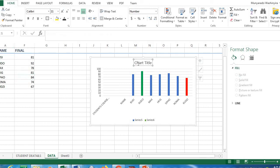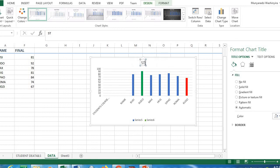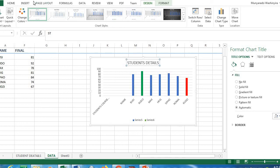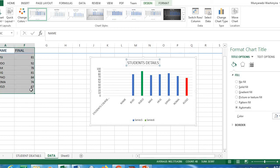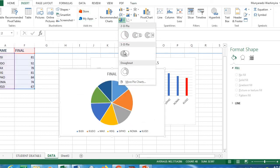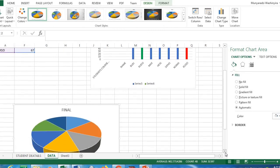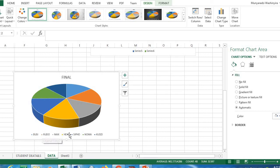You can also use the data to create a pie chart. Click inside the chart and type the title you want — for example, 'Student Coursework Marks'. To insert a pie chart, highlight your data, go to Insert, and select the pie chart of your choice — for example, a 3D pie chart. Drag it to position it so you can see the chart clearly.